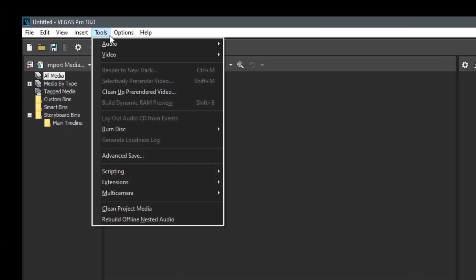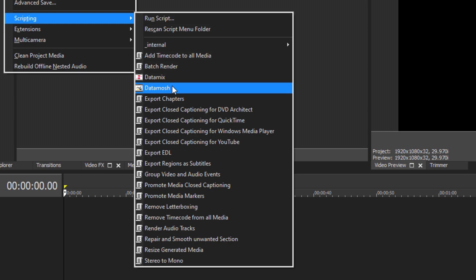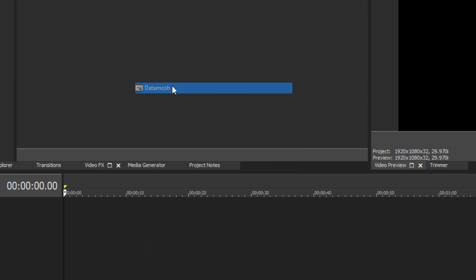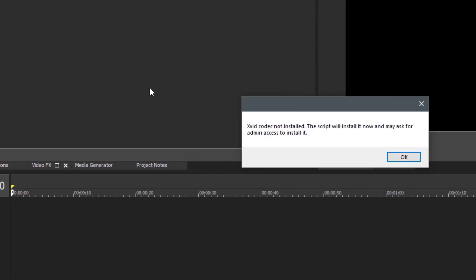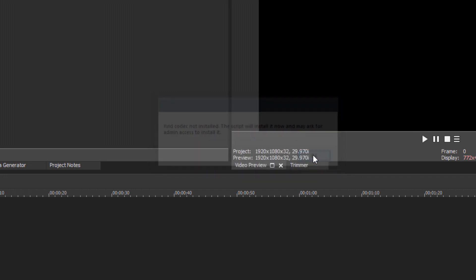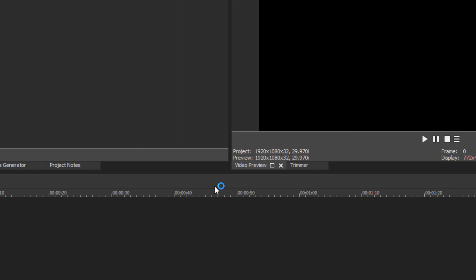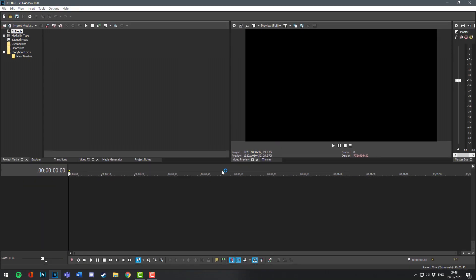Once you're in Vegas, go to Tools, Scripting, and then here you'll see Data Mix and Data Mosh. Select any one of them. This window will appear prompting you to install xvid. All you have to do is press OK and then Yes.